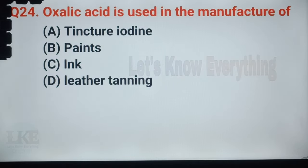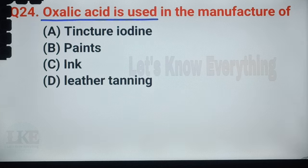Question number 43: oxalic acid is used in the manufacture of ink.